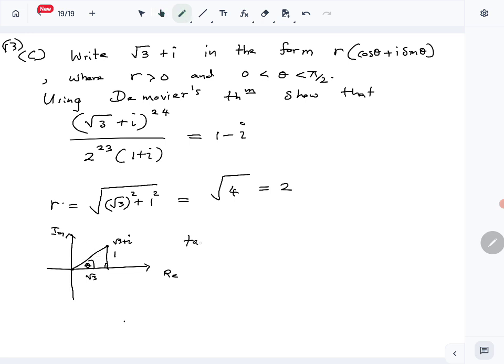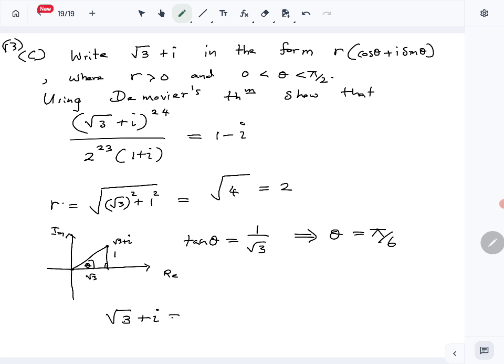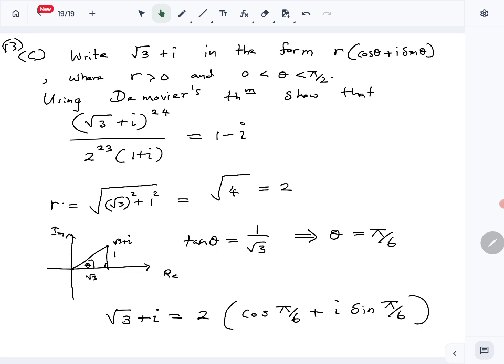Using this triangle, we can find tan θ. tan θ = 1/√3, which means θ = π/6. So we have the correct polar form: r = 2 and θ = π/6. The first part is done.